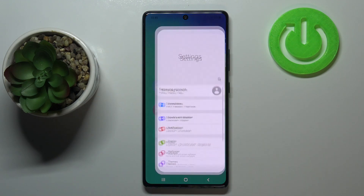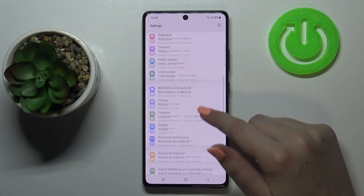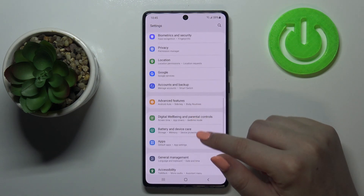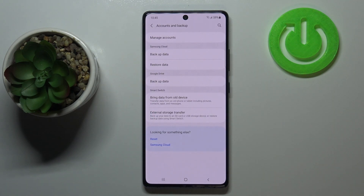First of all, let's enter the settings and now we have to scroll until we will find the accounts and backup. Let's tap on it.